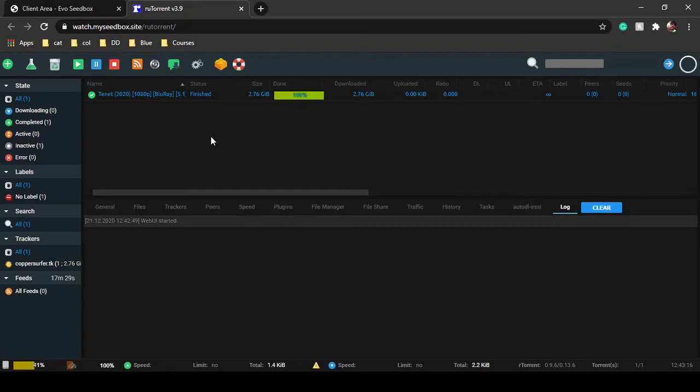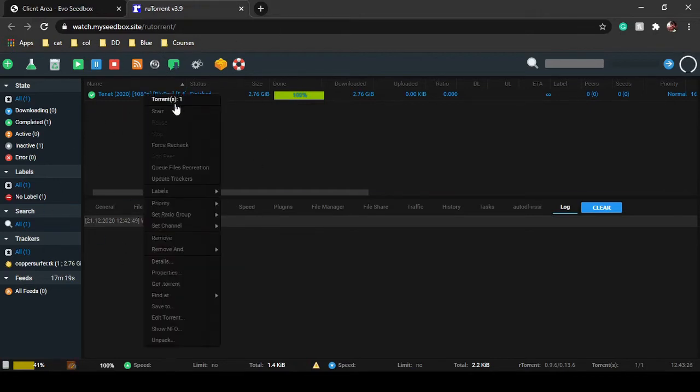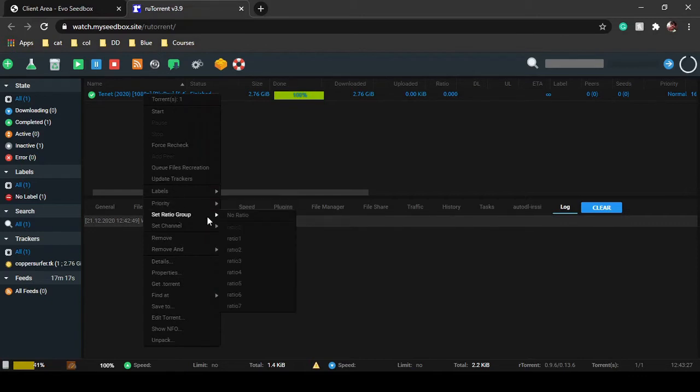Here are your files. Whenever you upload or use any files in your rTorrent, they will be visible over there. You just have to right-click on them and set ratio groups.